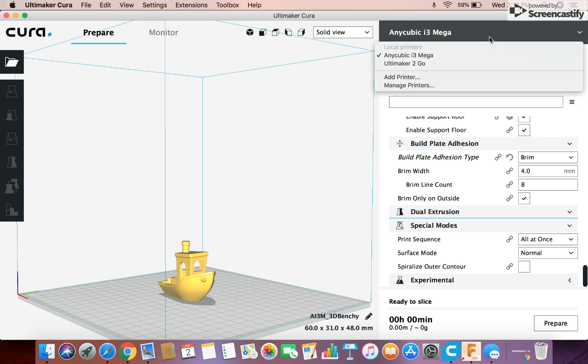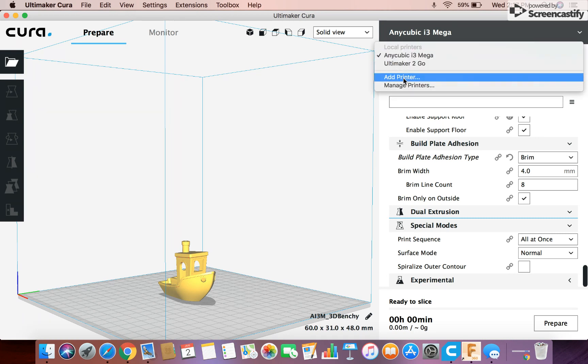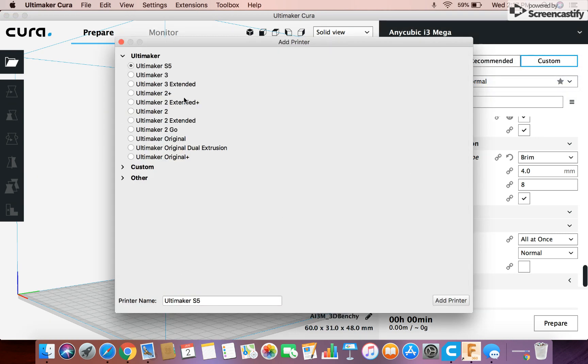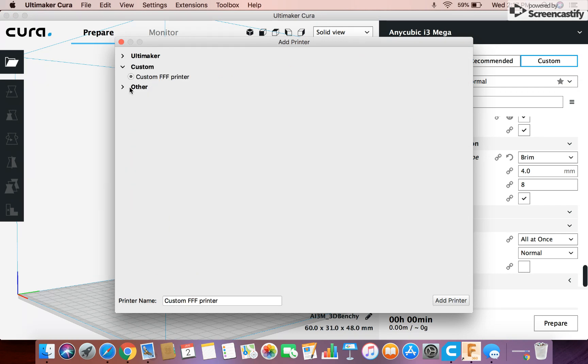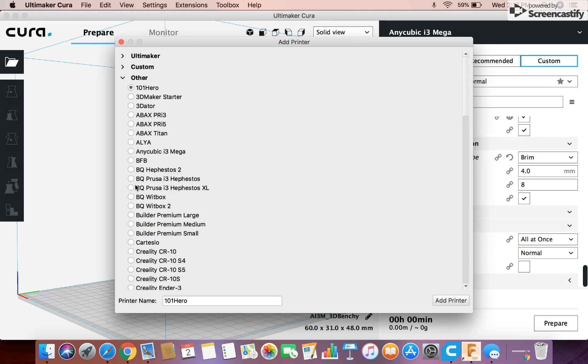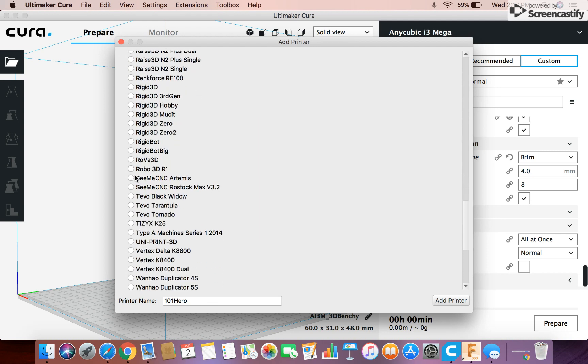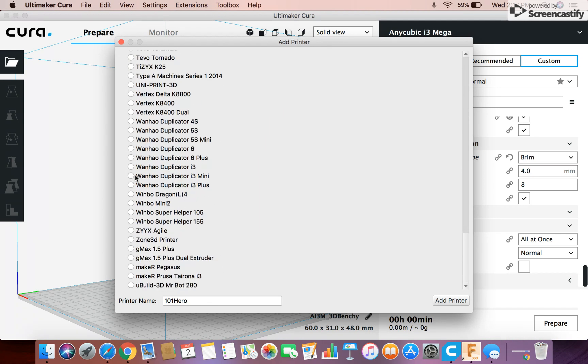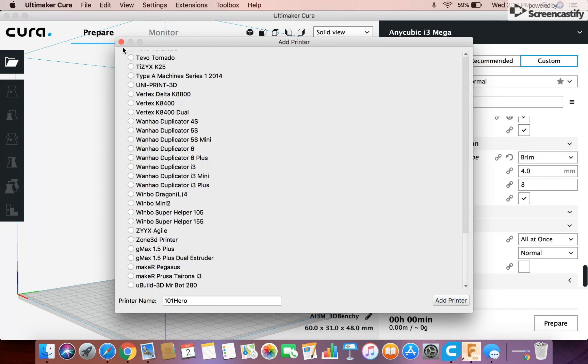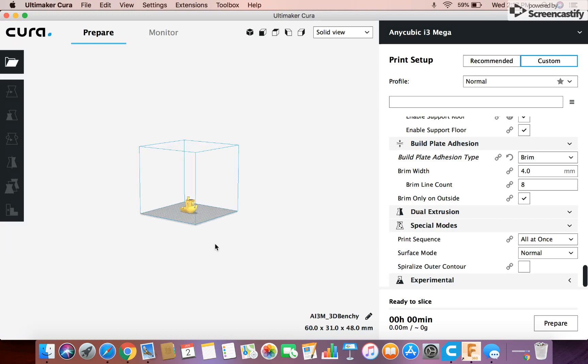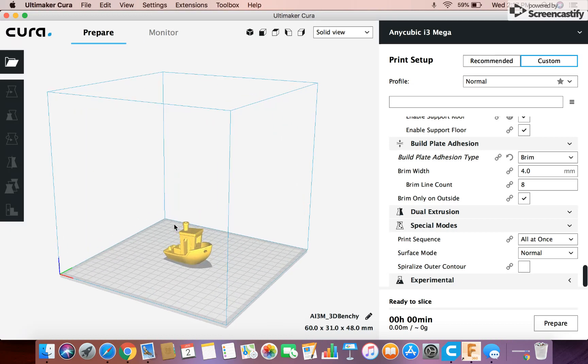You can change your printer, so you can add printer, and it gives you this whole list of printers. And there's a custom, and there's other. And so it has just about every printer you can think of, and so you find your printer and put that in, so it gives you the correct size of the printer and certain settings for the printer, the specific printer you have, which is nice.